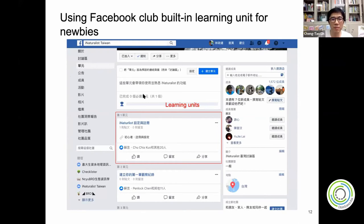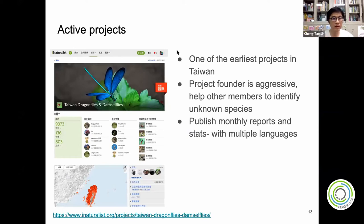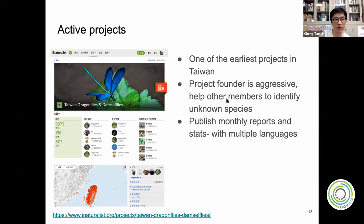We also created an iNaturalist Taiwan group on Facebook so people can ask questions and promote materials. I created learning units such as iNaturalist setup and registration, where you can learn from the Facebook interface. We have a lot of active projects. One of the most important and earliest projects in Taiwan has a very dedicated curator who helps members identify unknown species and publishes monthly reports with new species recorded, including in multiple languages.